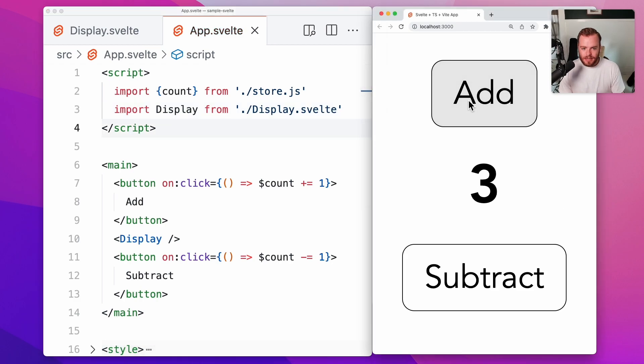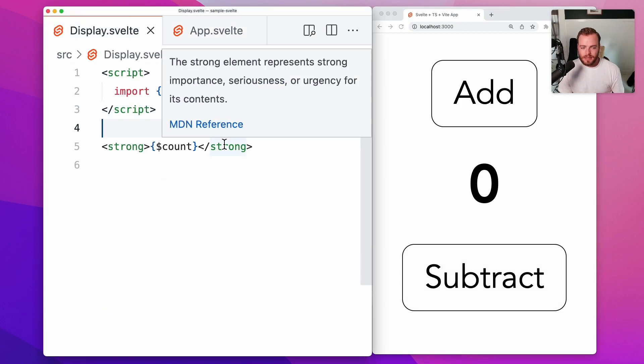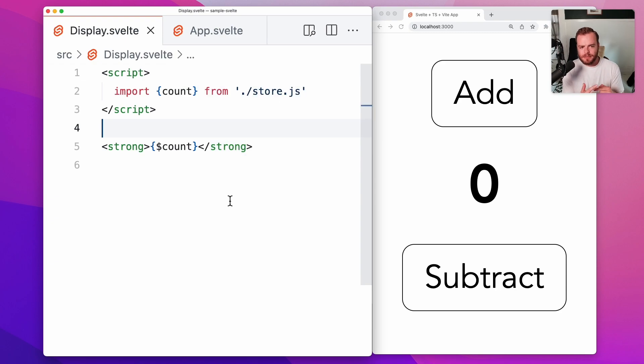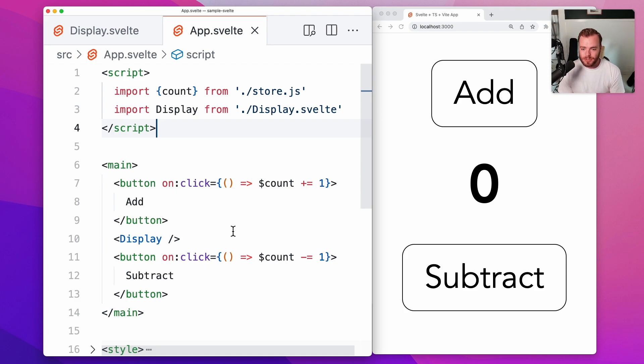And there it is again, and you'll see we update the store value in this file and it actually gets reflected over in this other Svelte component over here. Now again, this is a bit of a contrived example because since the display component is in the app, we could just pass the value as a prop and we could accomplish the same thing.